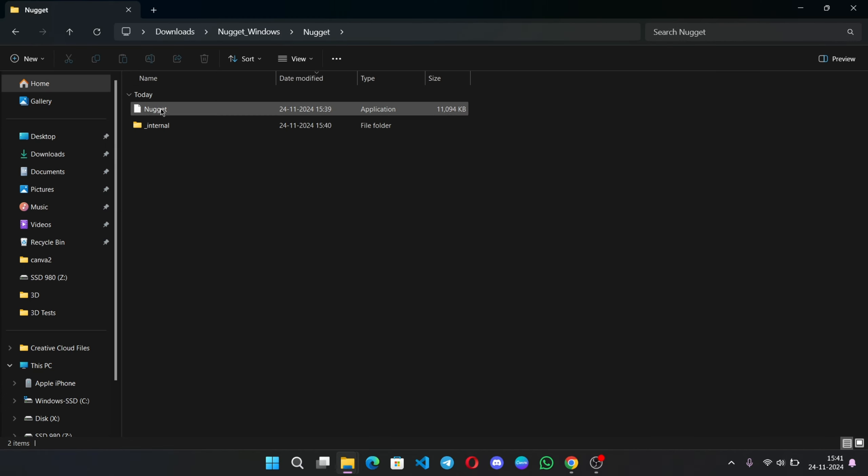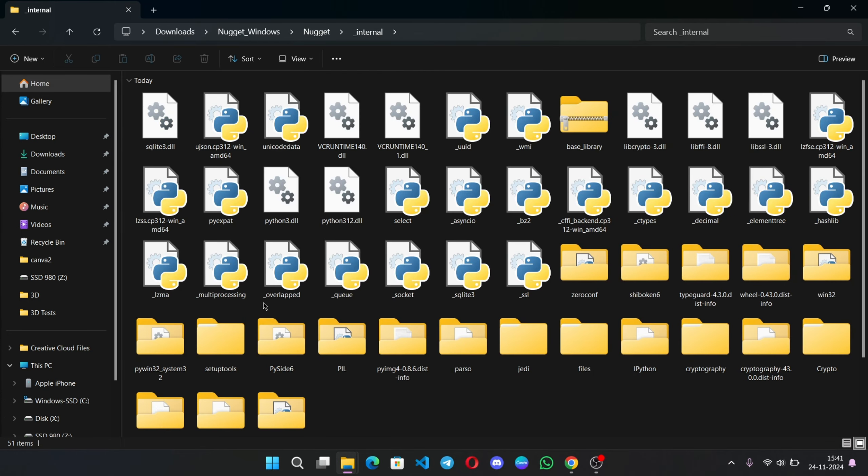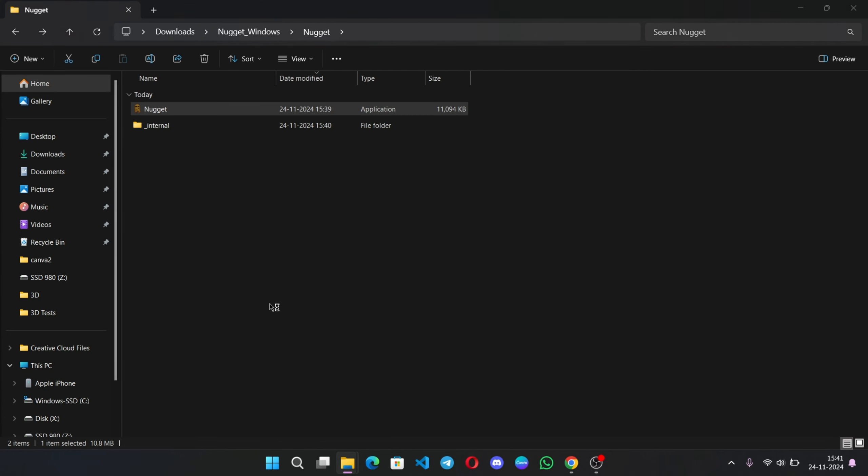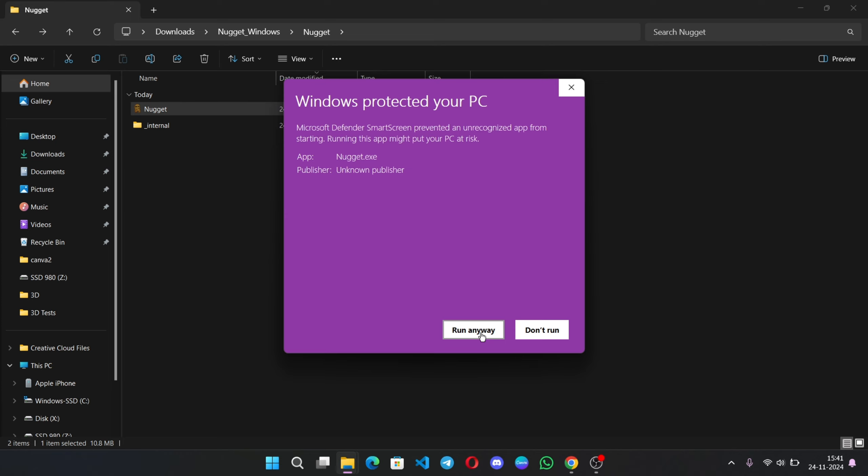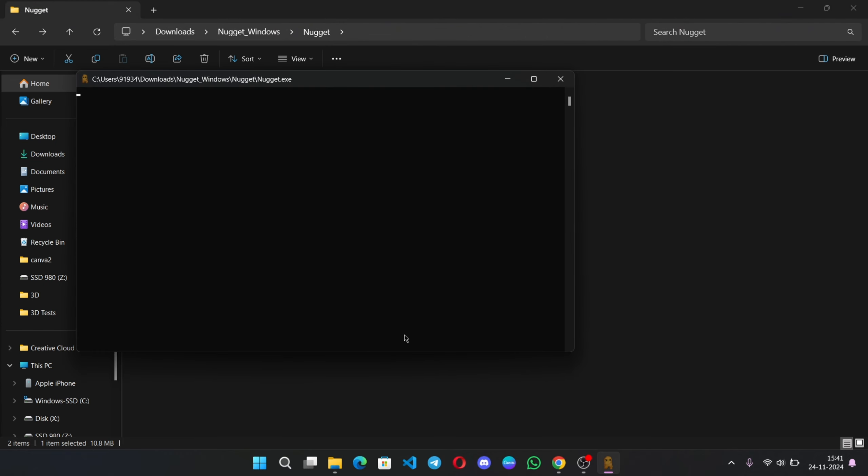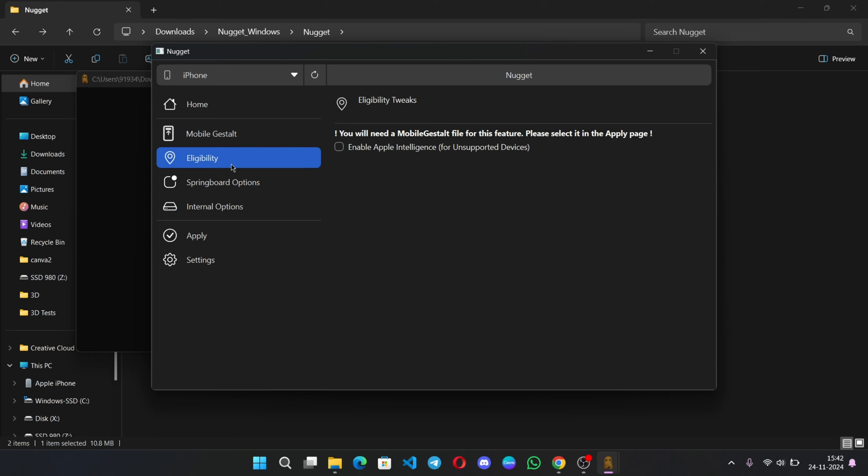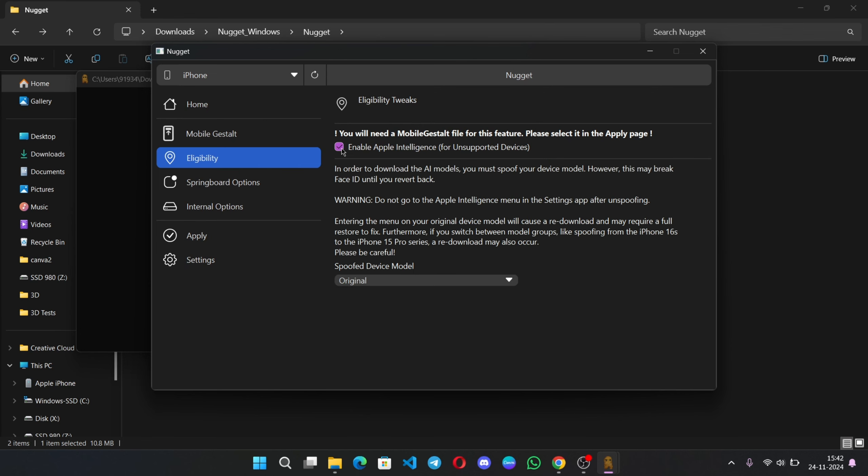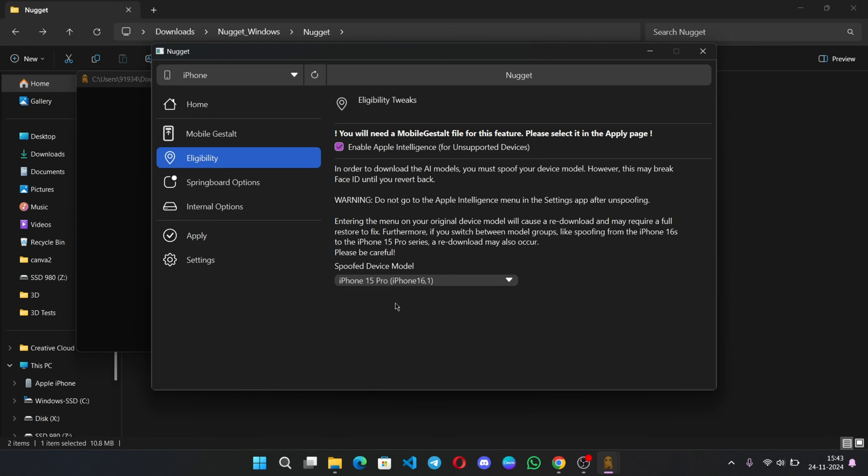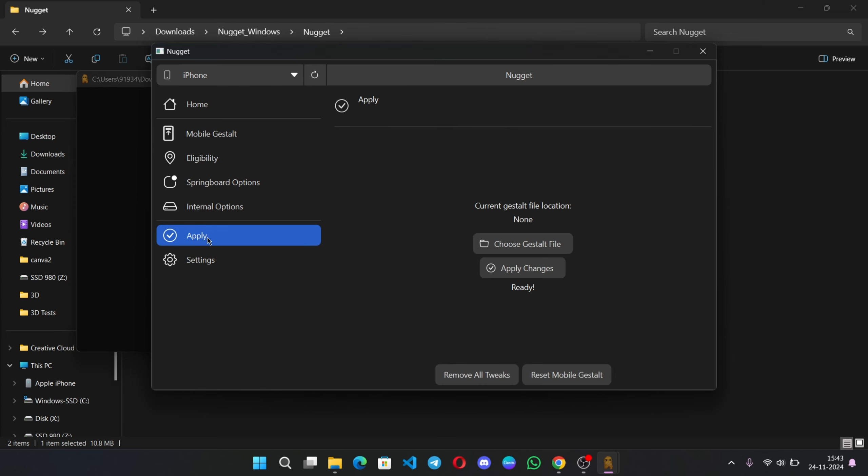Here we got two files. One is internal means all of its core files. And the iPhone iOS version as supported. Select eligibility. Check on to enable Apple intelligence features on unsupported devices. And here you need to spoof the device to different. Here I'll choose iPhone 15 Pro. I do recommend it for base devices. Now click on apply.